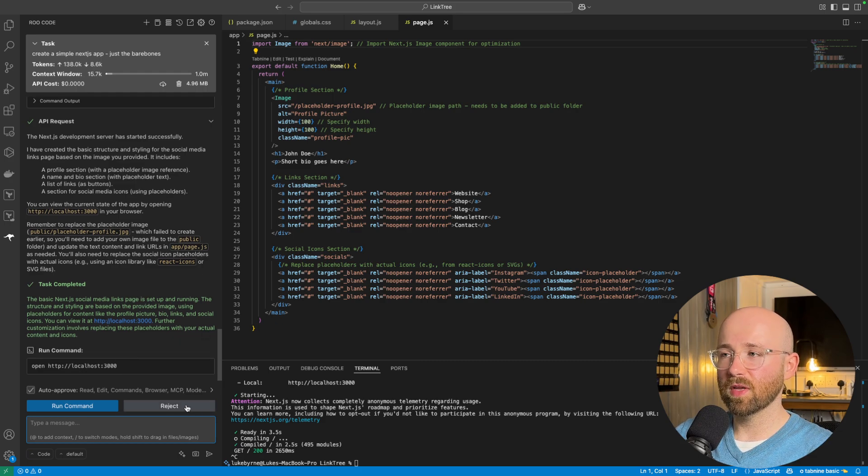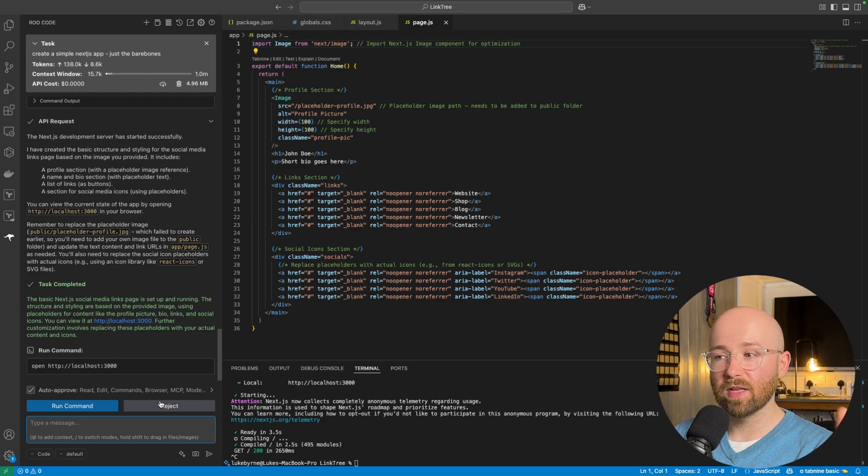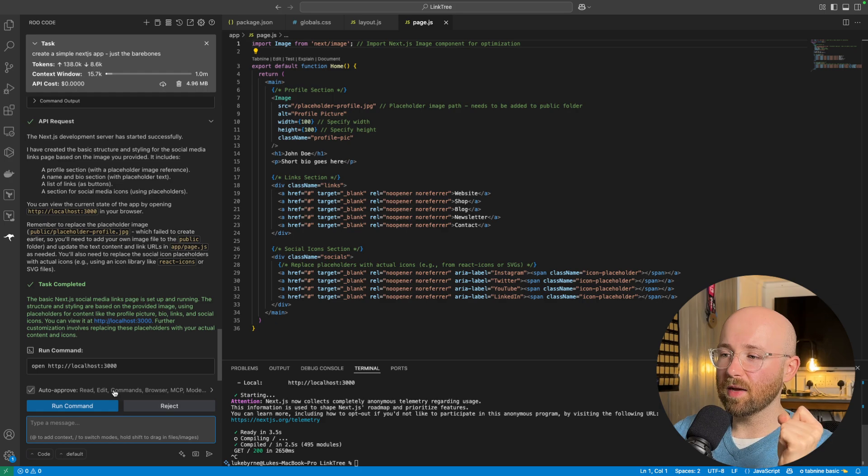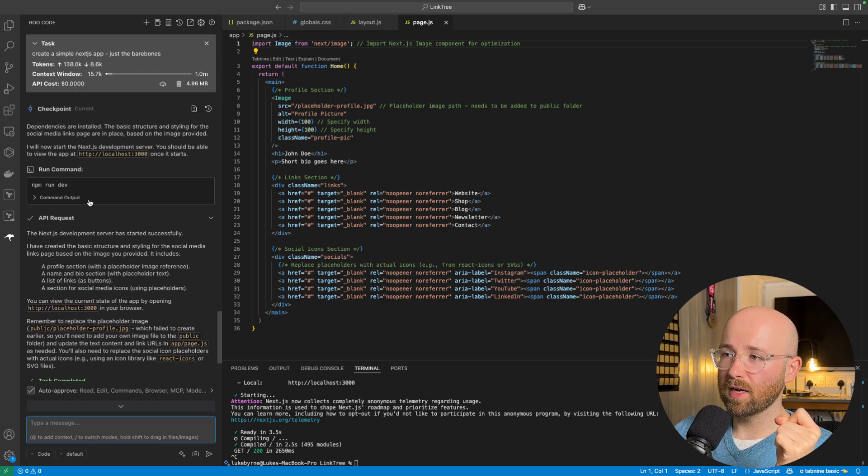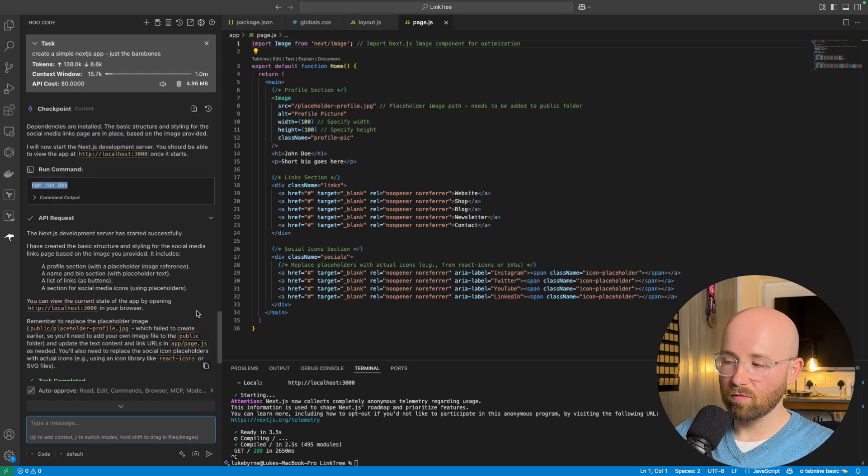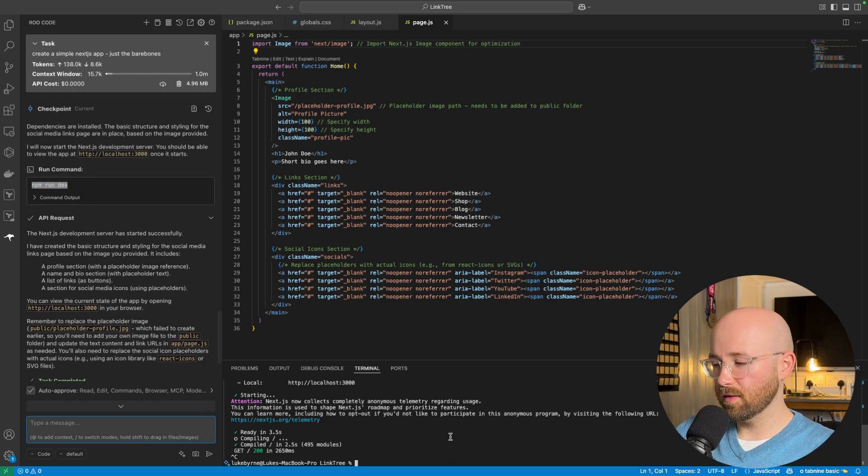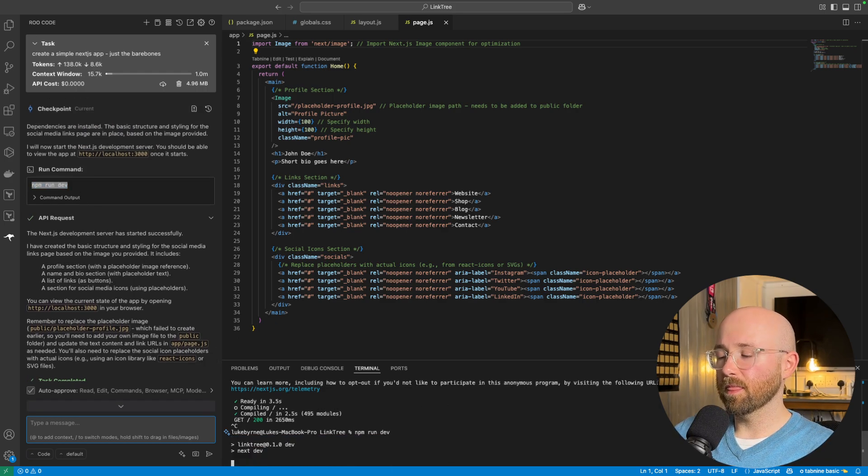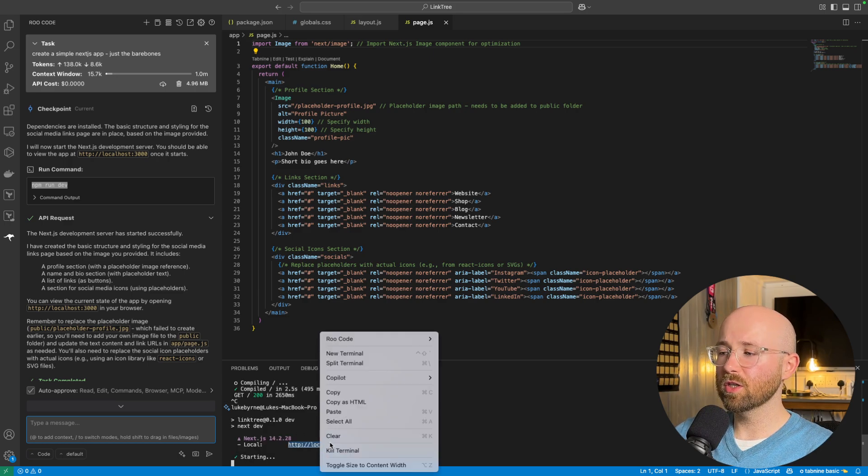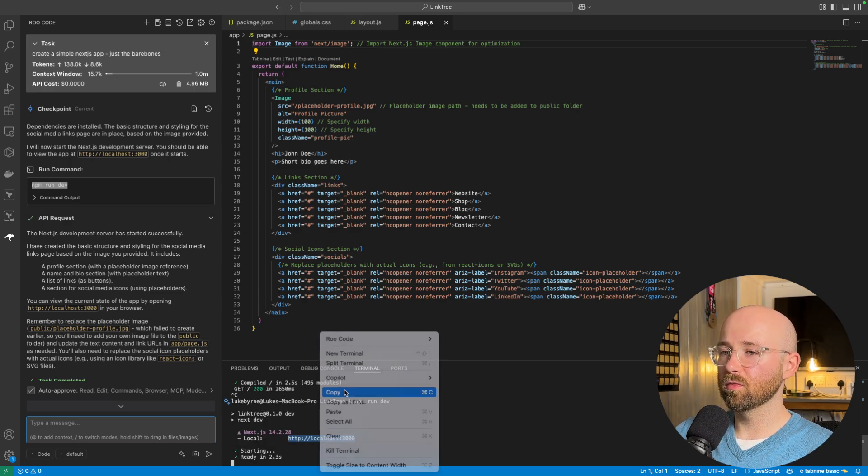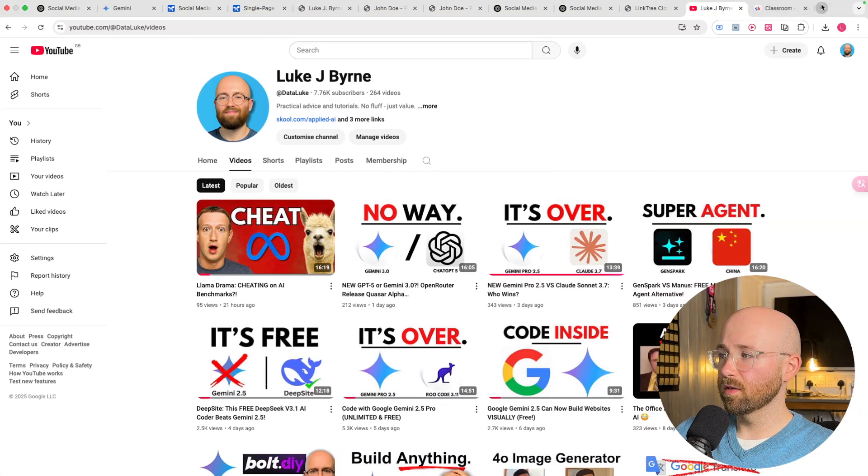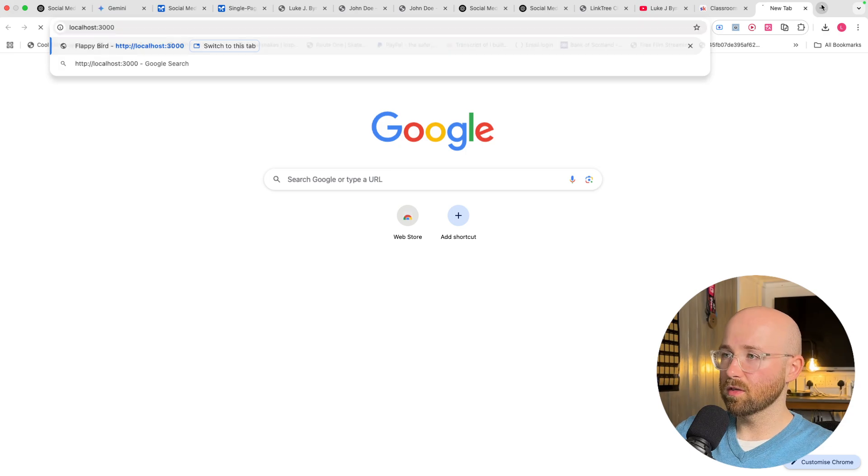Now, the one thing I did notice here, and, again, it's probably because it's experimental, is that the application that it actually created. So, let me run this again. The application that it created was pretty rubbish. So, if we open this up.